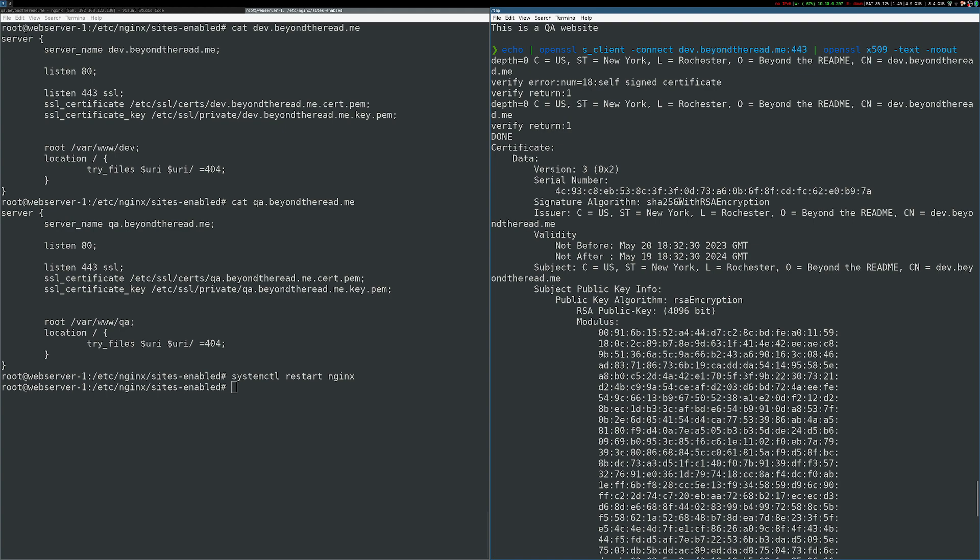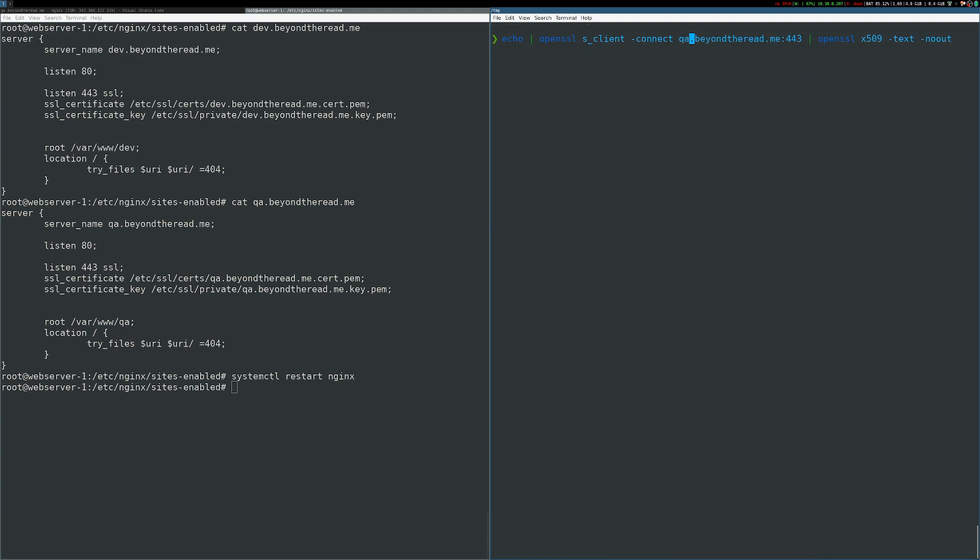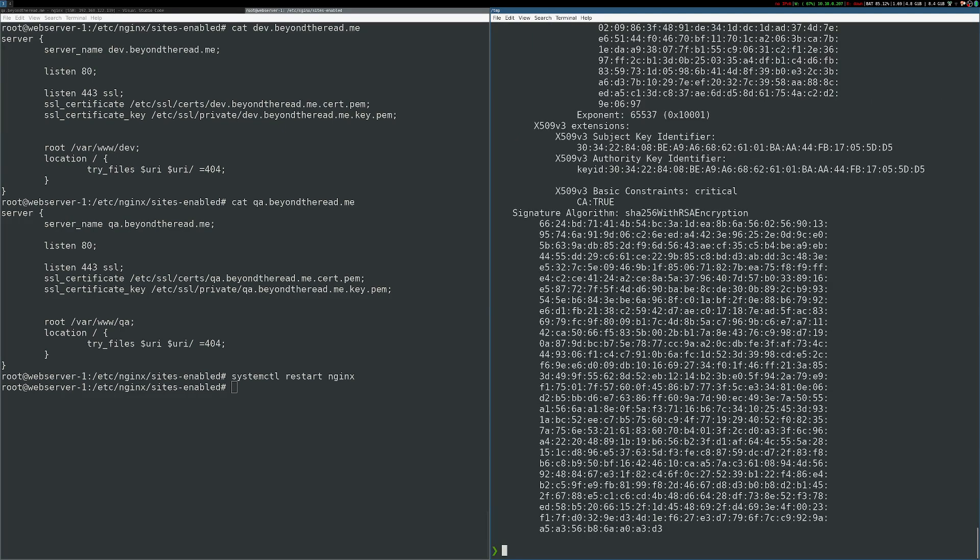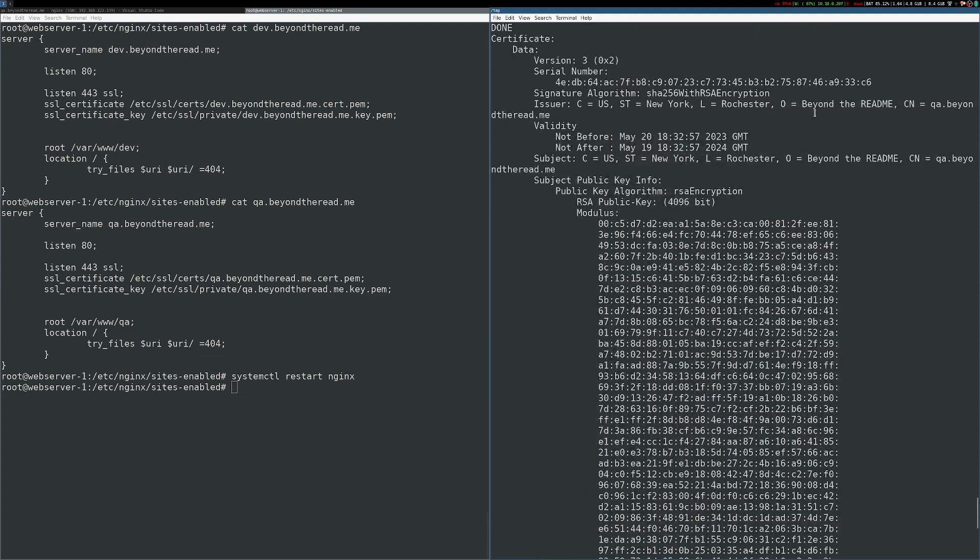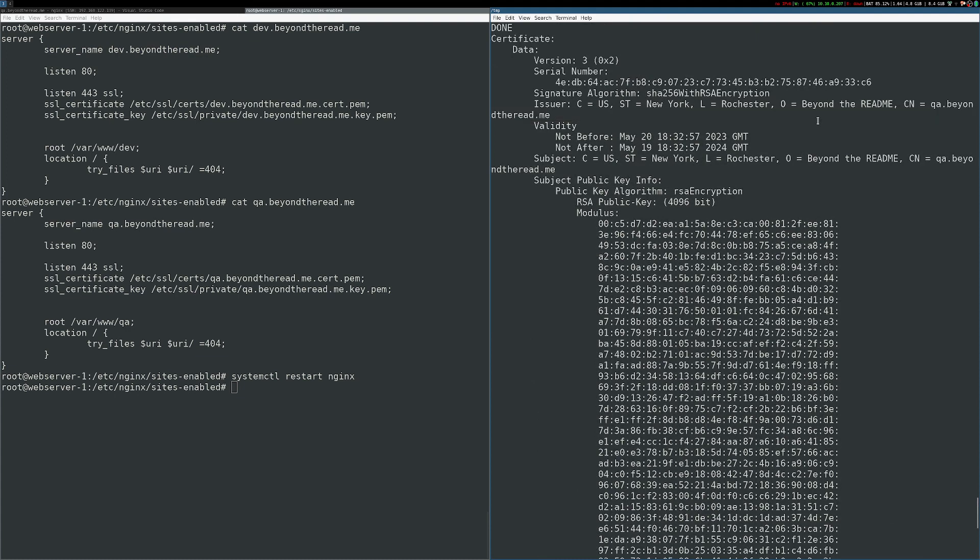Let's do the same thing for QA. And once again, looking at qa.beyondtheread.me, we can see that that CN is set to qa.beyondtheread.me exactly what we would expect. And again, we're using the OpenSSL command here,